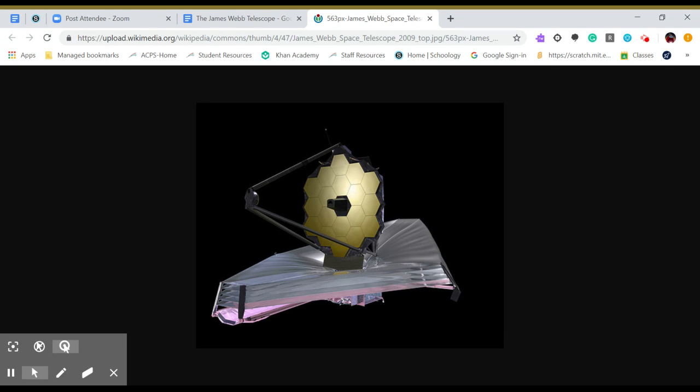We will be able to see Saturn, Jupiter, Mars, and all the other planets, as well as the moon. With the James Webb Telescope. Thank you.